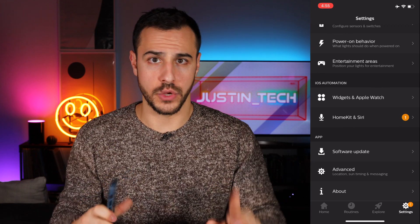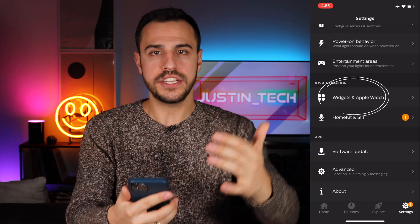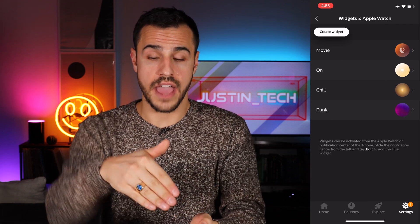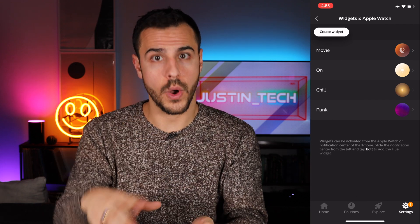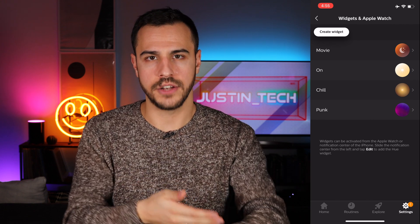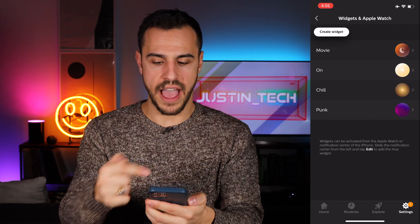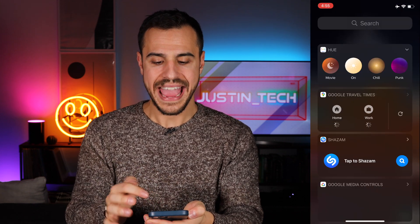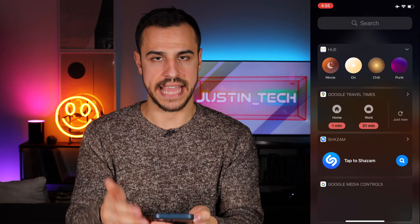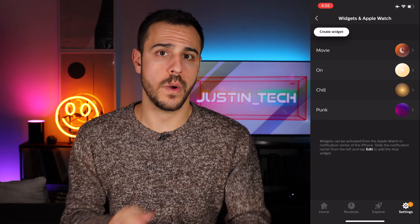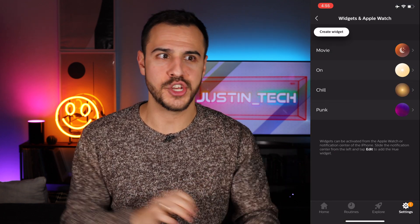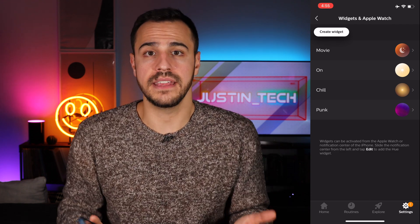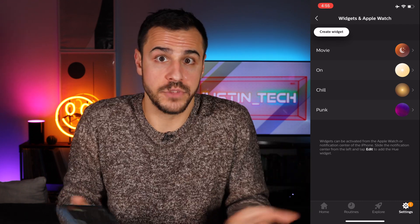I've got two more things for you. First one is widgets. Widgets are basically different icons that you can assign to be on either your notification center or on your Apple Watch. I've created four widgets — if I pull down my notification center and swipe over at the top I have these four settings. These widgets can also show up on the Hue app on your Apple Watch. I personally don't use the widgets, but if that's of interest to you, you can do it.